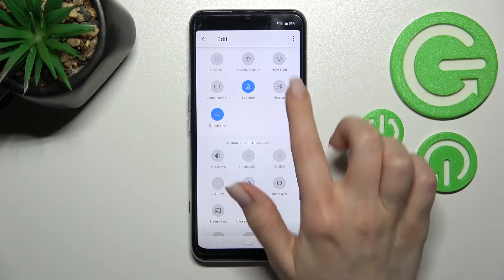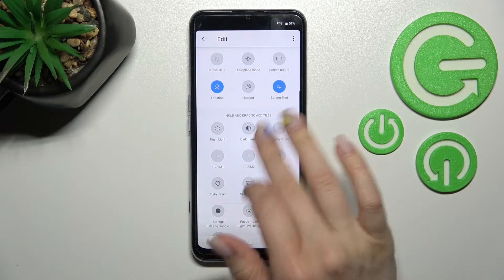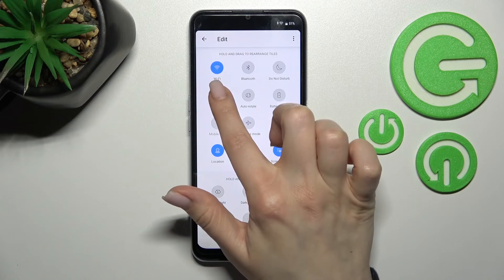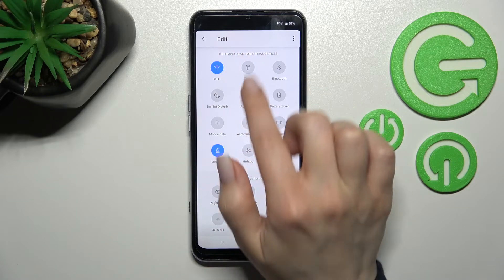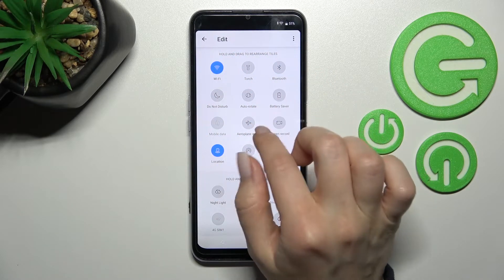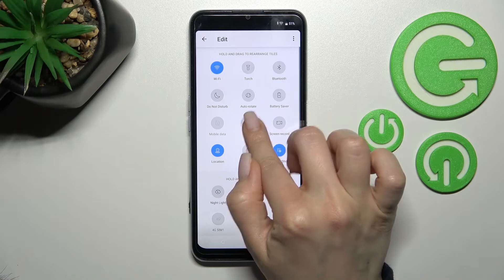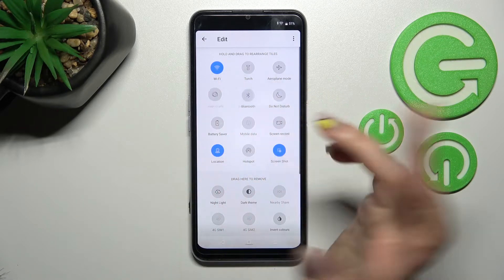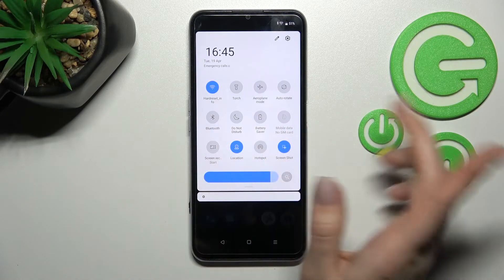If you want to remove some icons, just hold one for a while and drag it down. To change the position of icons, hold the icon and drag it — for example, to place airplane mode next to Wi-Fi.